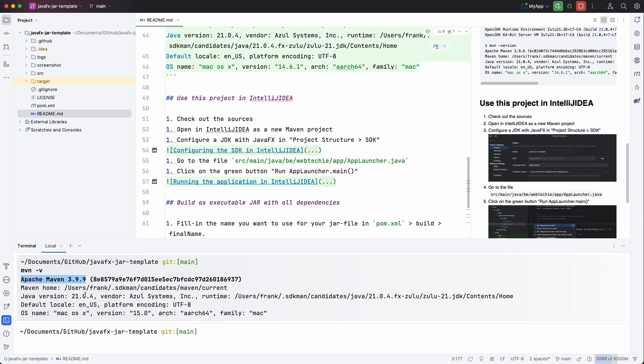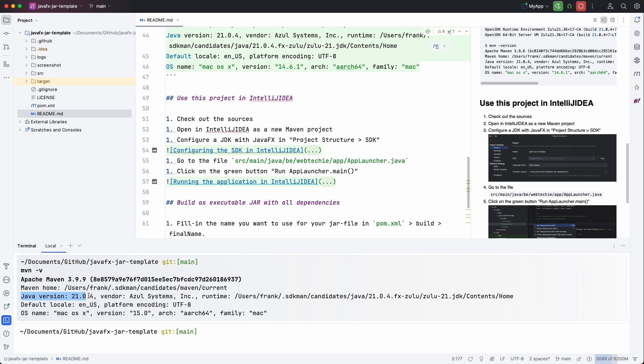And then we see that we are on a recent Maven and that we also have the Java runtime 21.04 in this case. So it needs to be 21 or newer for this specific project to execute.